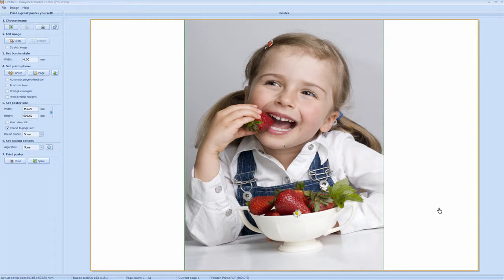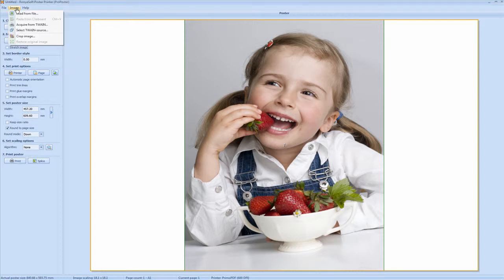Hello. Welcome to this tutorial for Ronyosoft poster printing software for printing A1 poster prints. Here you have the standard application with the standard image. Obviously you can upload your own image or open your own image by using this tab. Now using the image tab above, load from file.